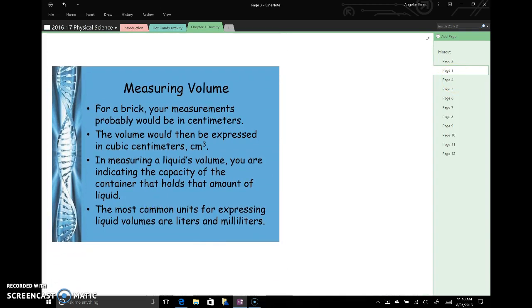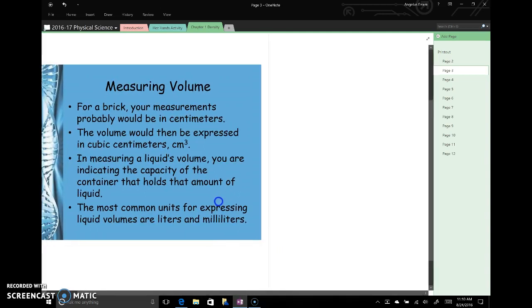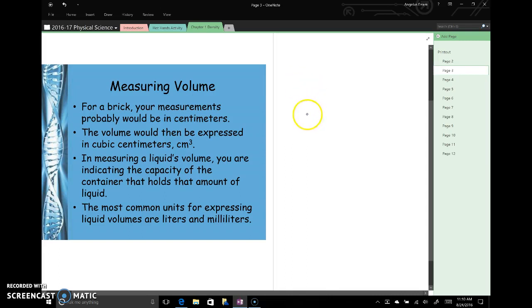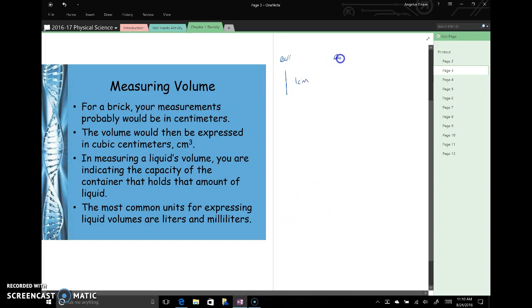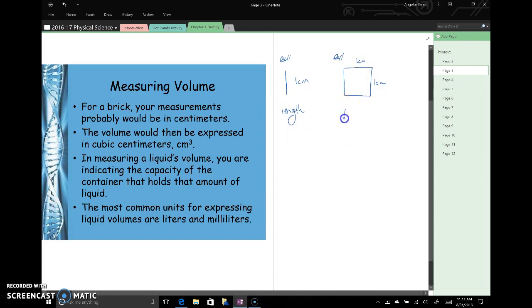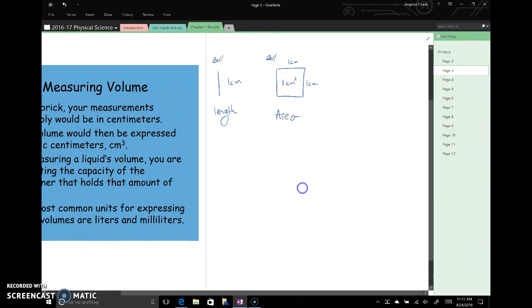Now the units that we want to use for volume are going to depend on the size of the object and whether we're using the SI system or not. As an example, let's say that I have an object that's that big. And I measure it and it's one centimeter long. That's a length. And the units are centimeters. And it's one centimeter by one centimeter. This is an area.